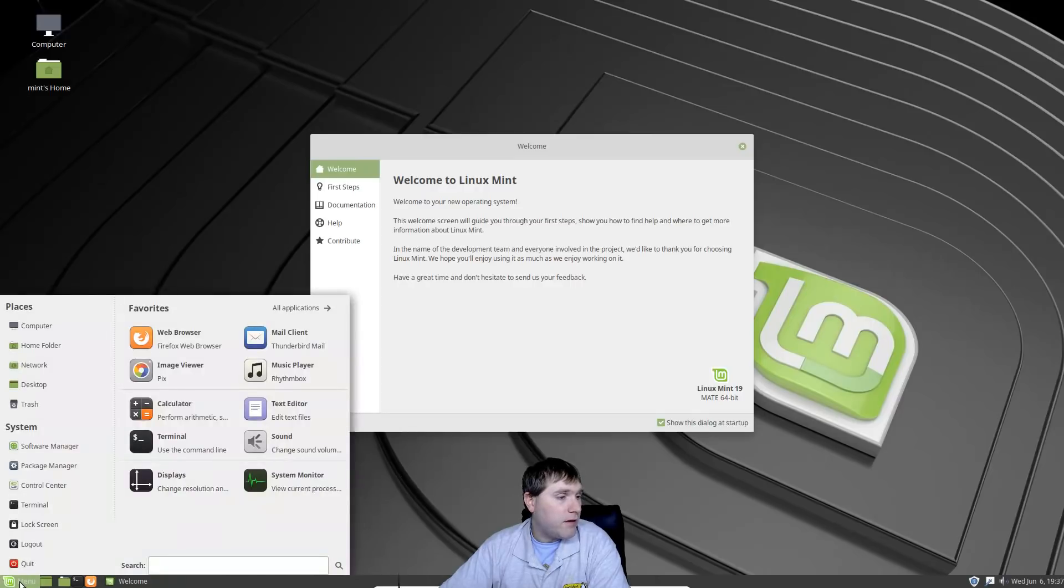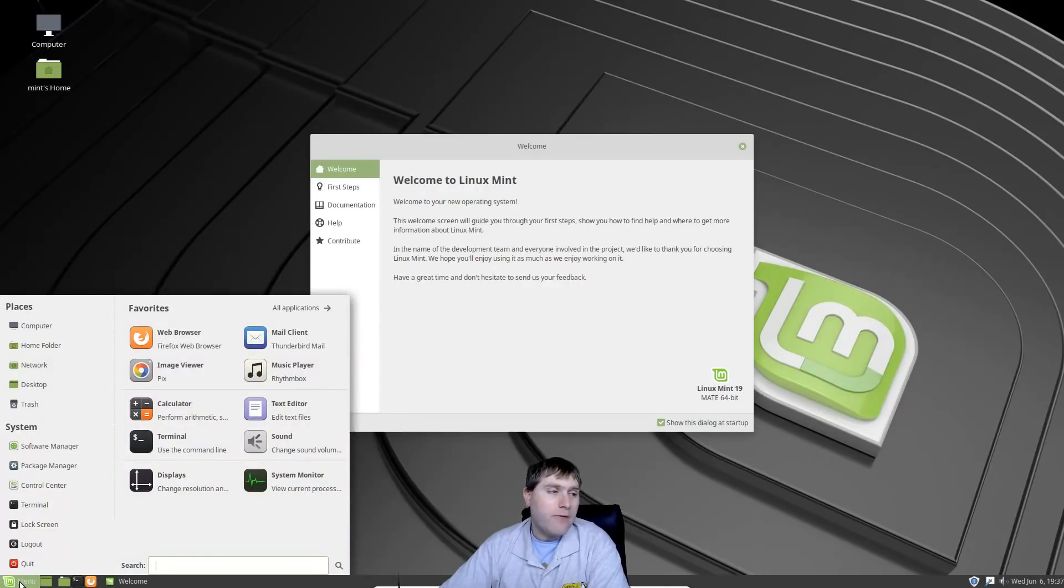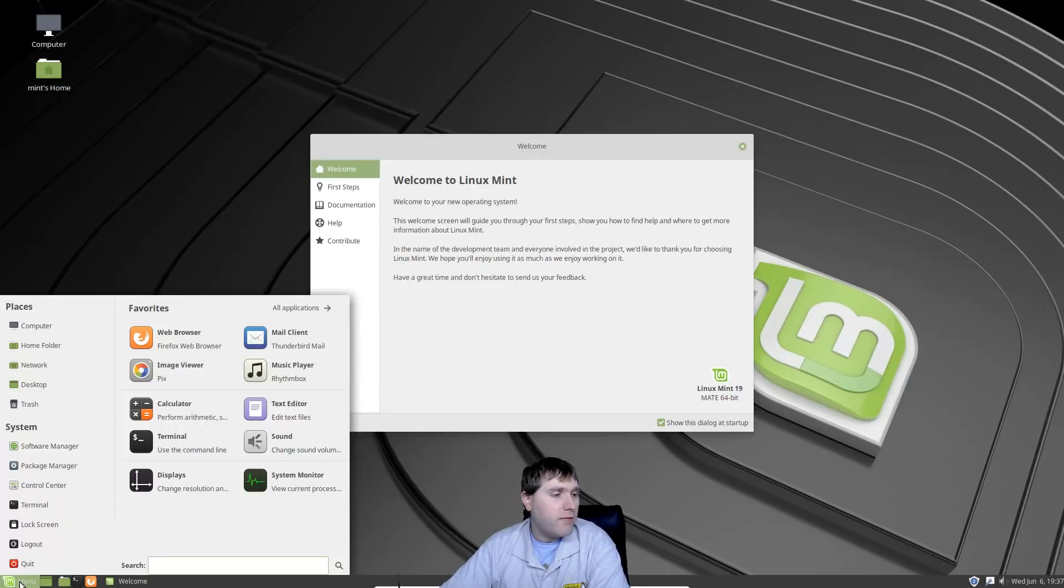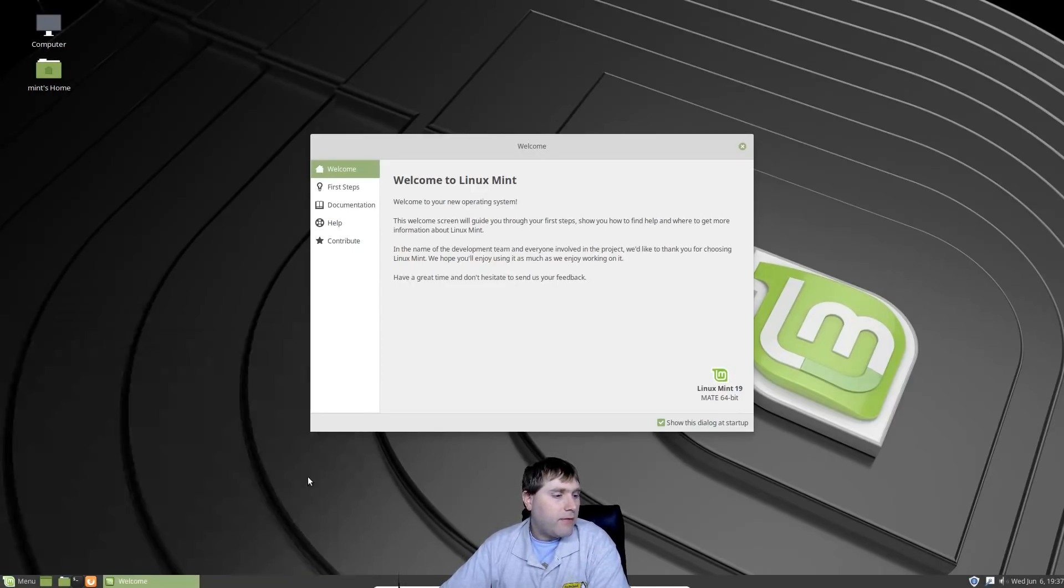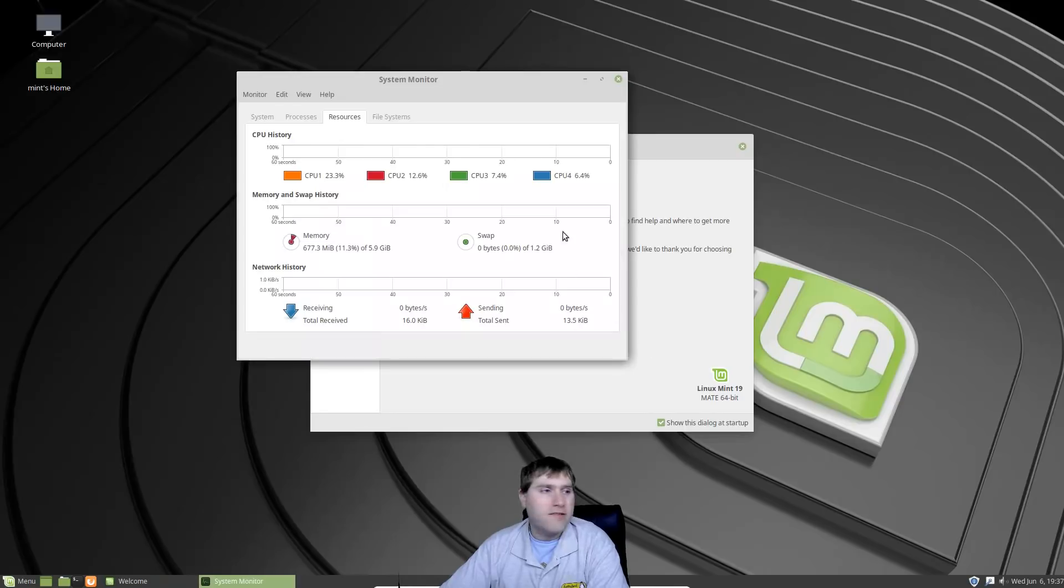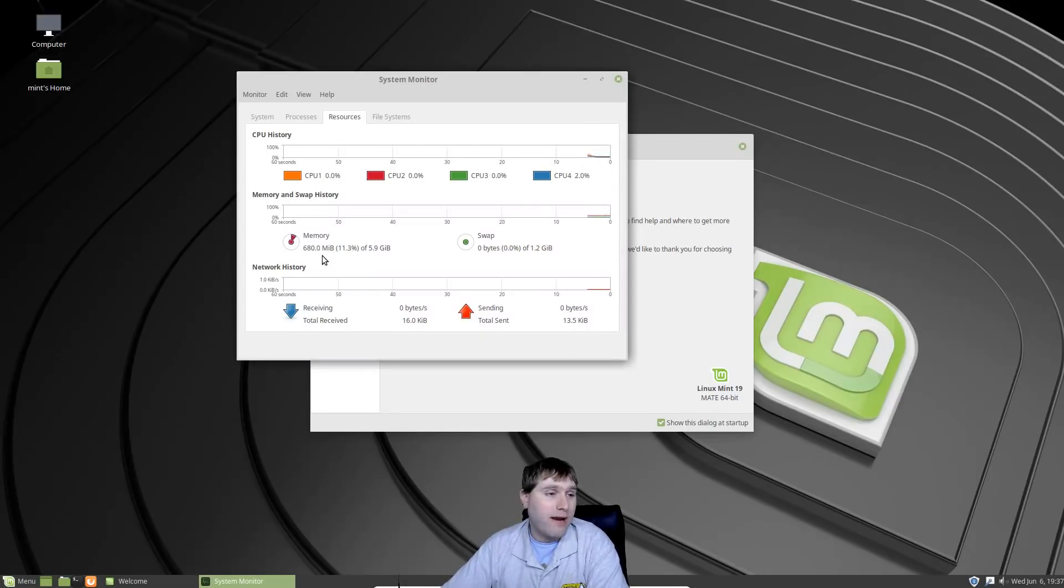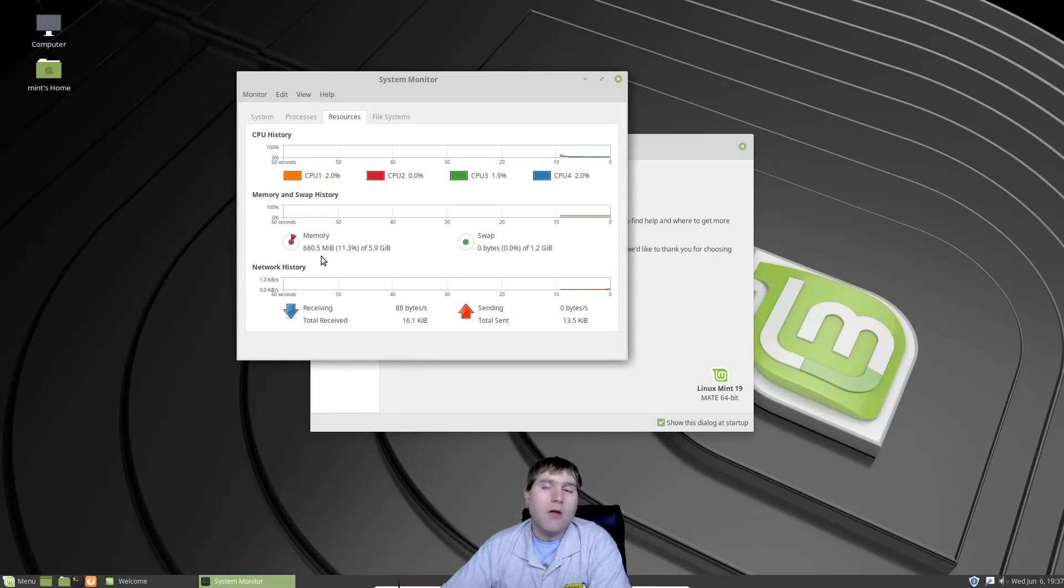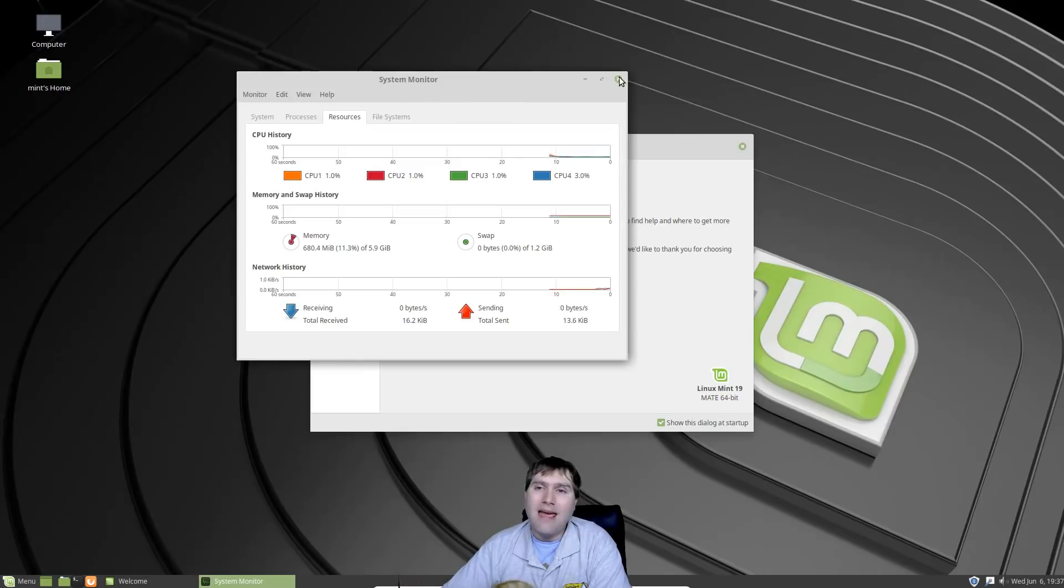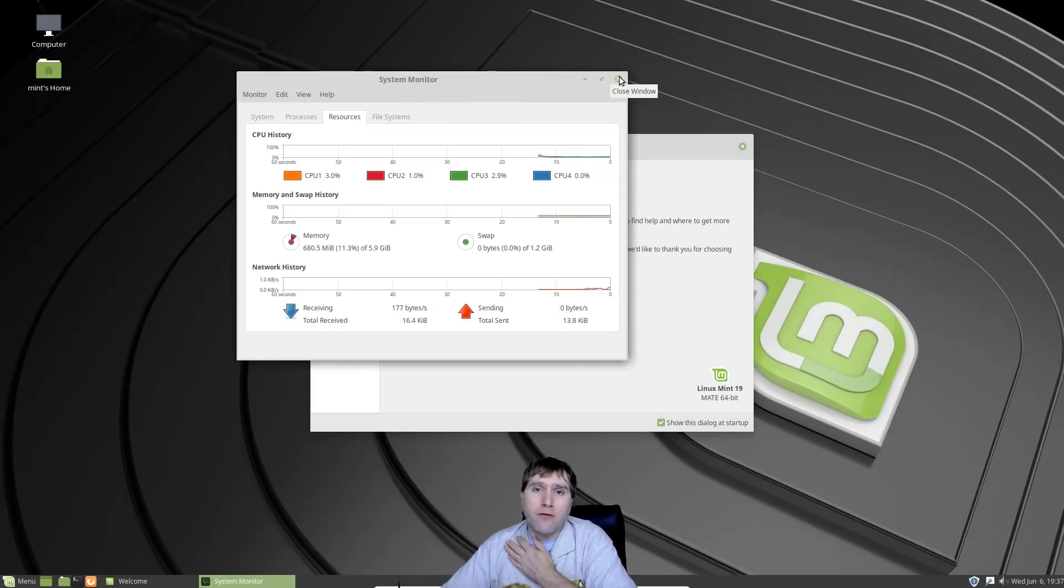They do have this setup very much like a Windows computer if you're used to that. We do have the Mate menu that is searchable, so if you do want a searchable menu you have that. Our system monitor shows that we are running on half the RAM as Cinnamon does right out of the box.